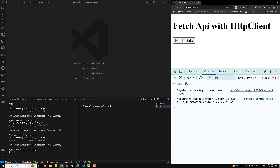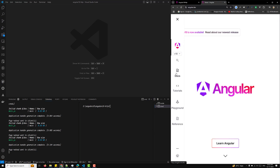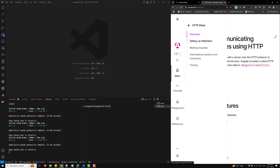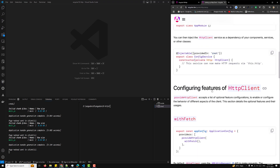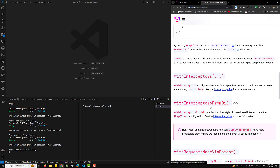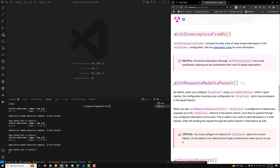Hi guys, this is Leela, welcome to my channel Leela Web Dev. In this video we will look at another configuration, which is `withRequestMadeViaParent`. In Angular.dev, we are learning about the HTTP client concept. We have already learned about withFetch, withFetch options, withInterceptors, and withInterceptors from DI. Functional interceptors have more predictable ordering and are recommended over DI-based interceptors. Now the next configuration we need to learn is `withRequestMadeViaParent`.